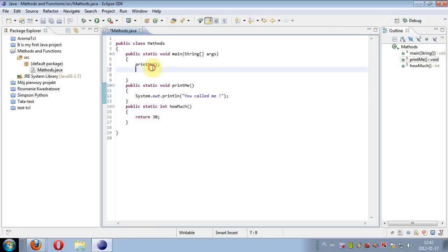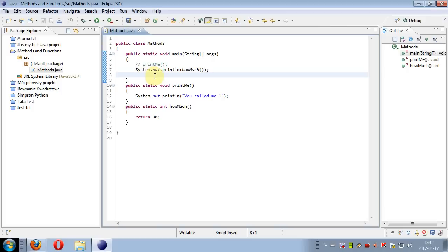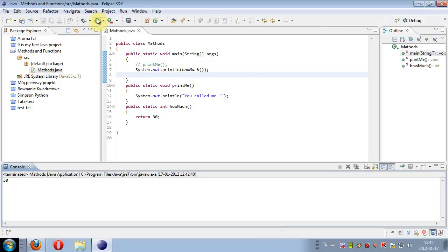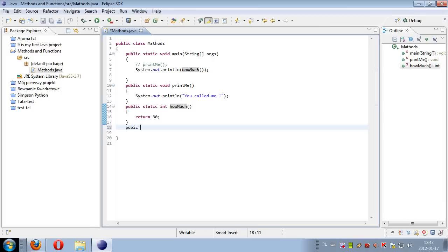If we just need a simple method, a simple function, we can create a static method and call it from the main method to do something for us. Let's use System.out.println and put the name of this method, howMuch, so we will print the value returned by the method. Let's run this program and as output we have the value of 30, because here we called the method howMuch and it returned 30, and this value was printed.